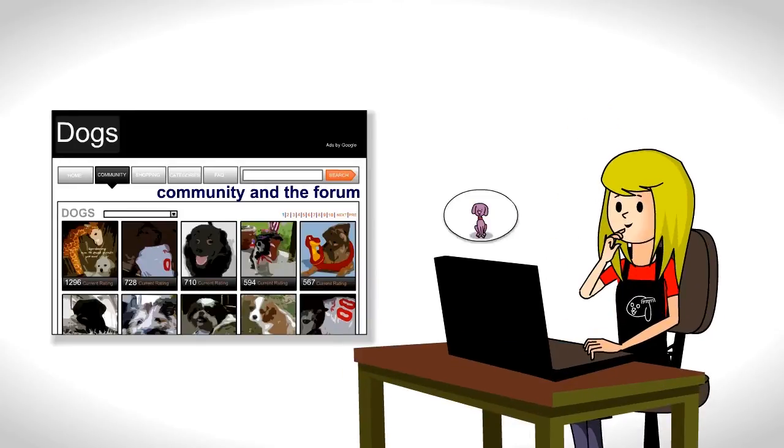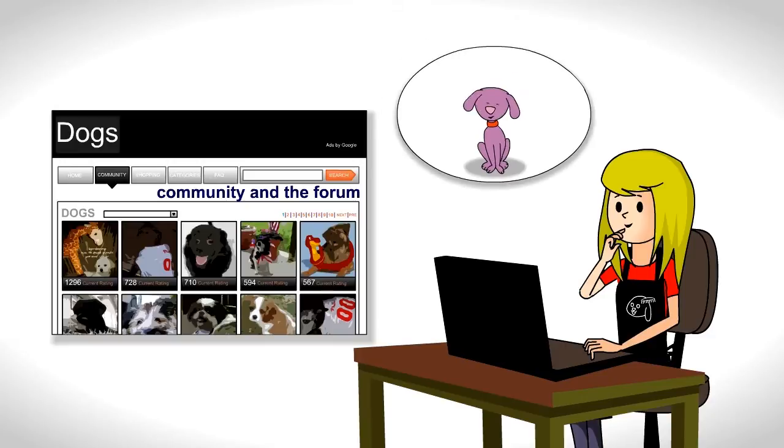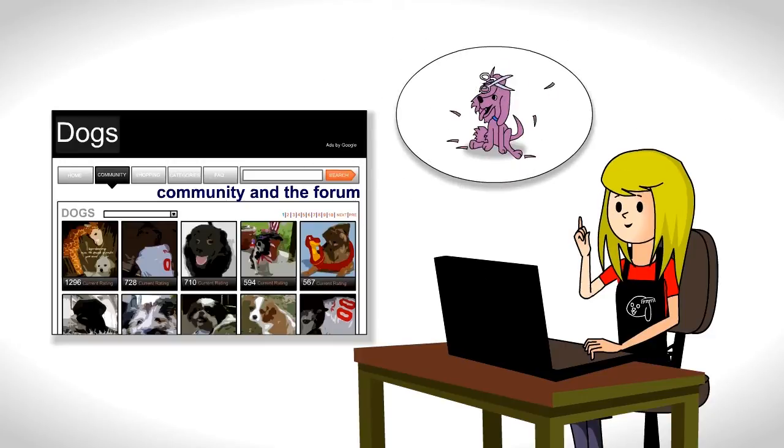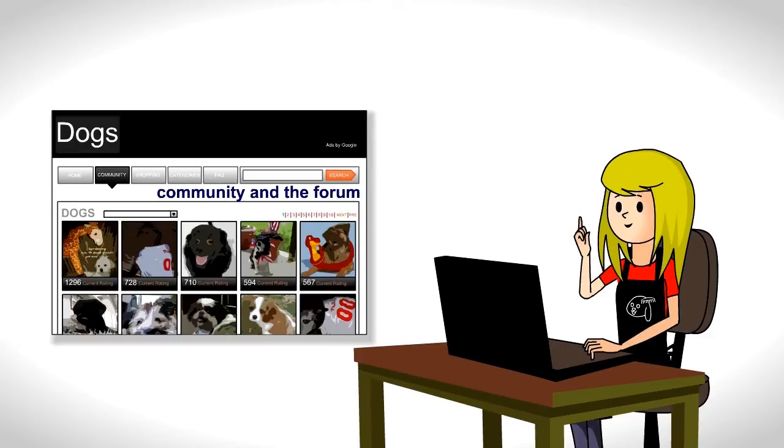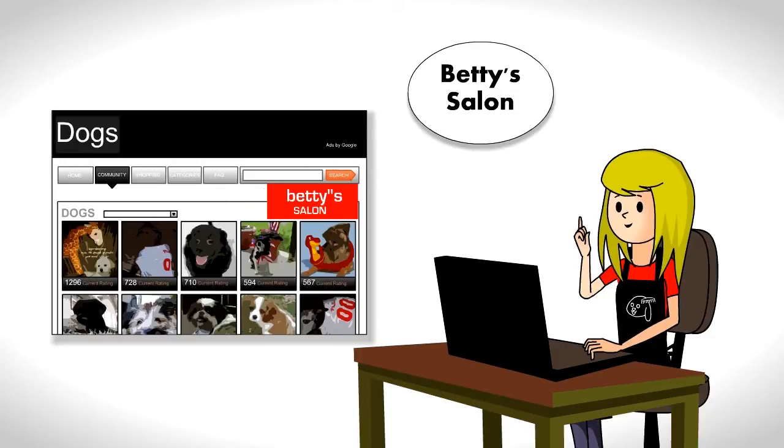Hmm, she thinks. The people who read this site have dogs. Those dogs need haircuts. I wish I could advertise my salon here.